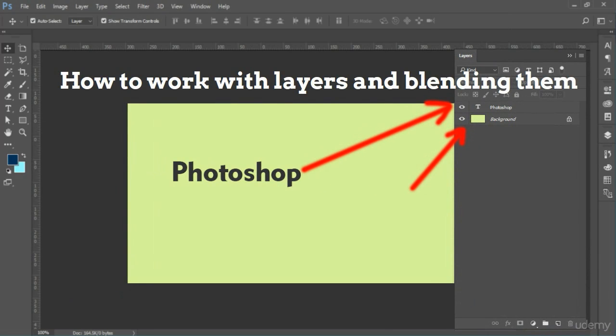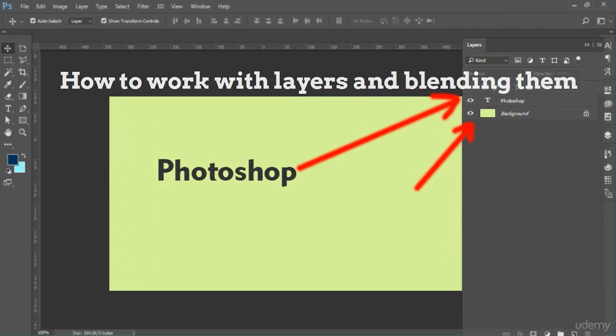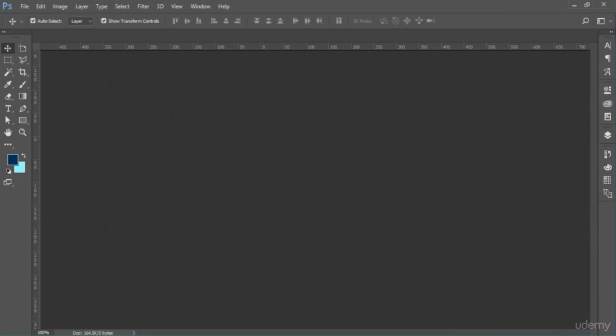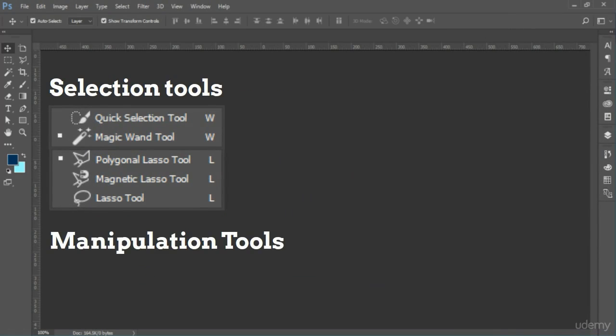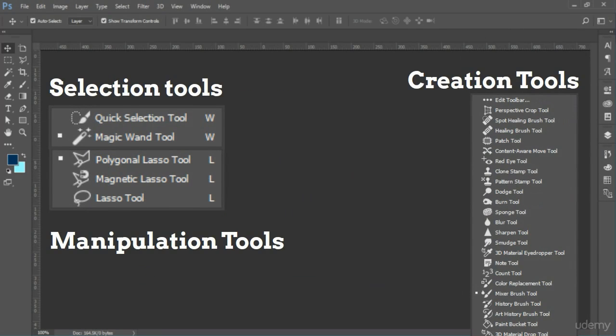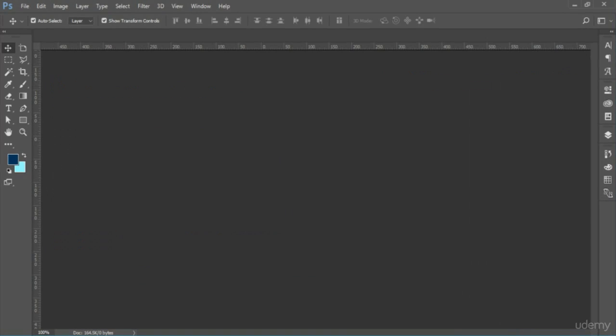We will go over various tools that are available in Photoshop, including selection tools, manipulation tools, and creation tools.